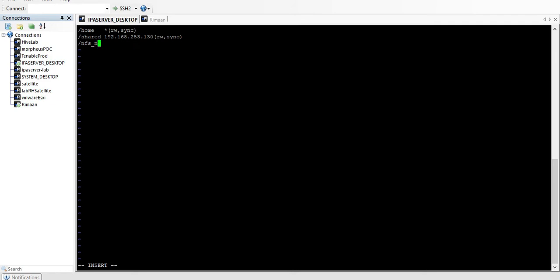I've already defined it here: the shared folder to be shared with this IP address, and here are the permissions. The client access permissions are defined here — you can define read-only (ro) or read-write (rw). Then we define 'sync', which means that whenever you work on a shared file and you save it, it will sync between the server and the client.